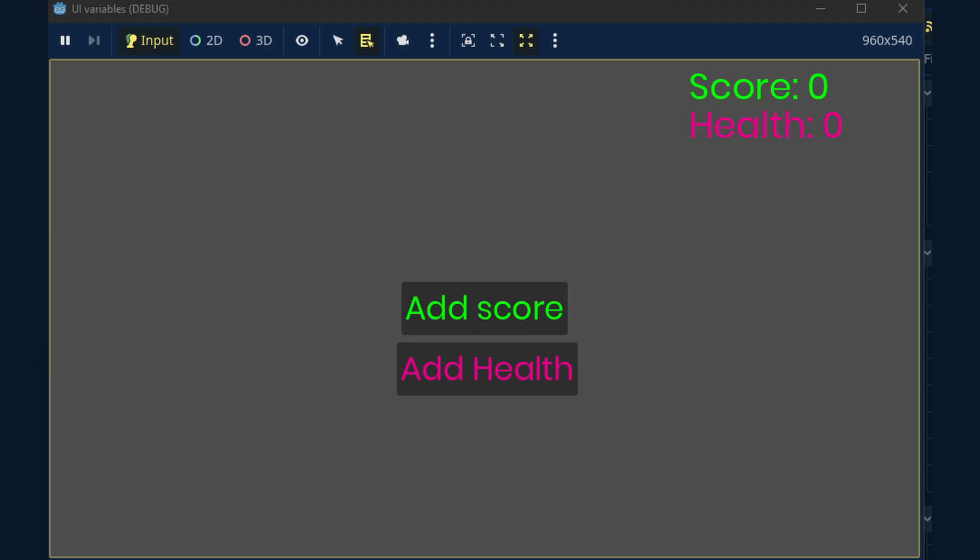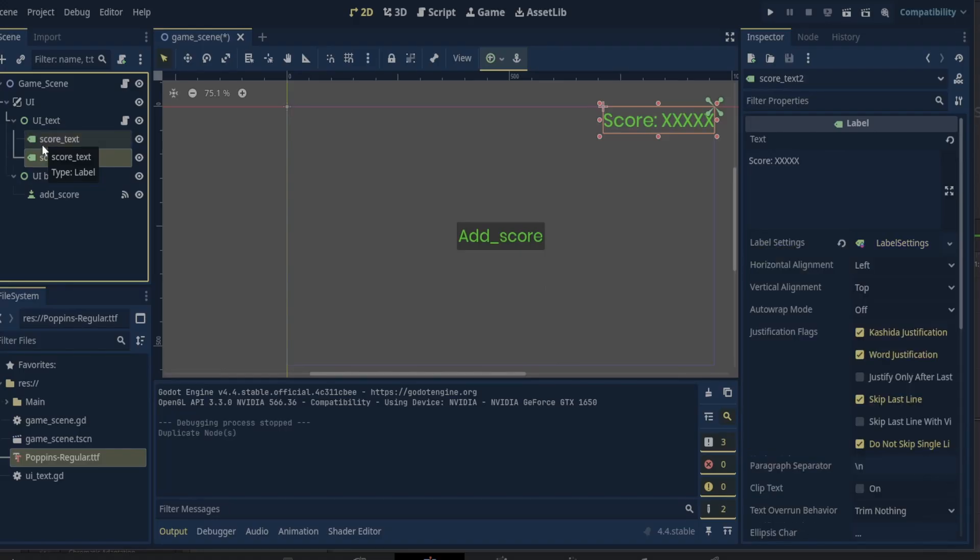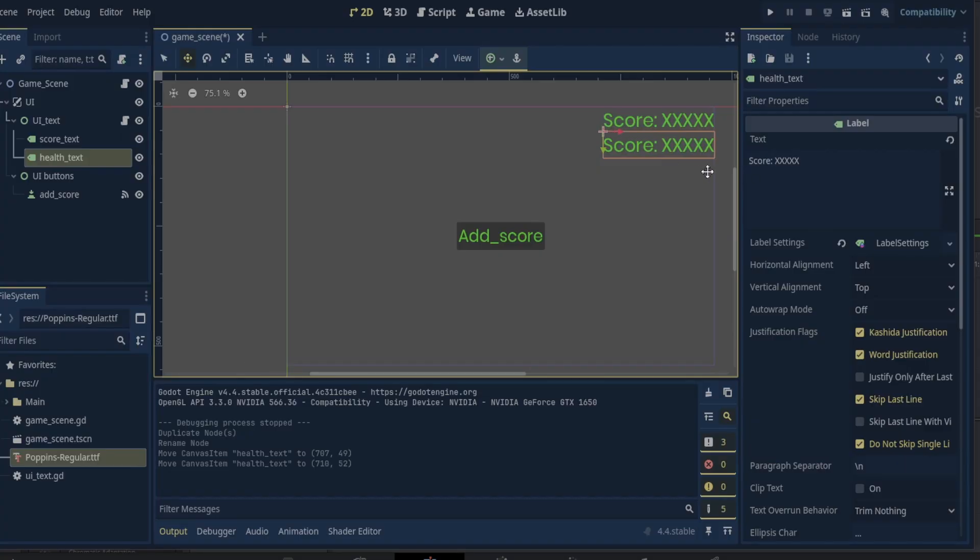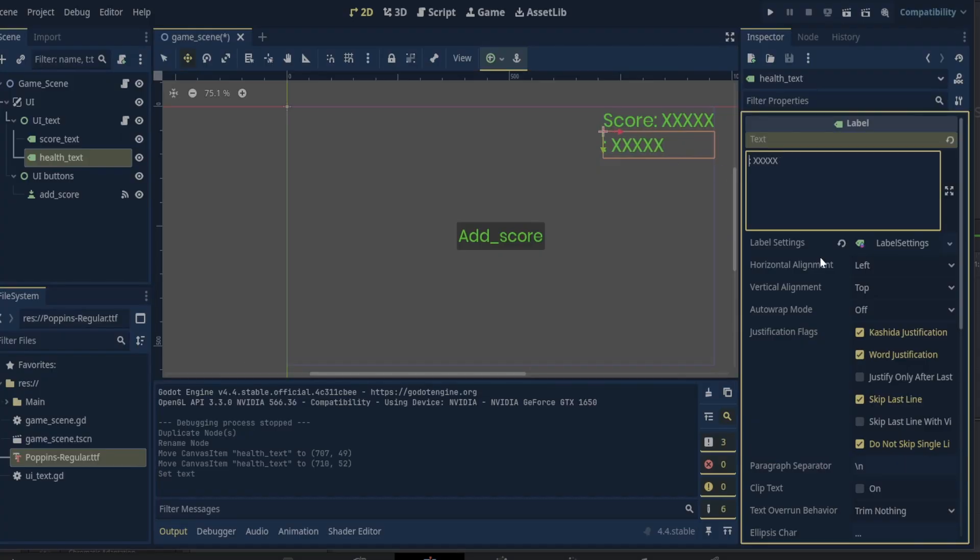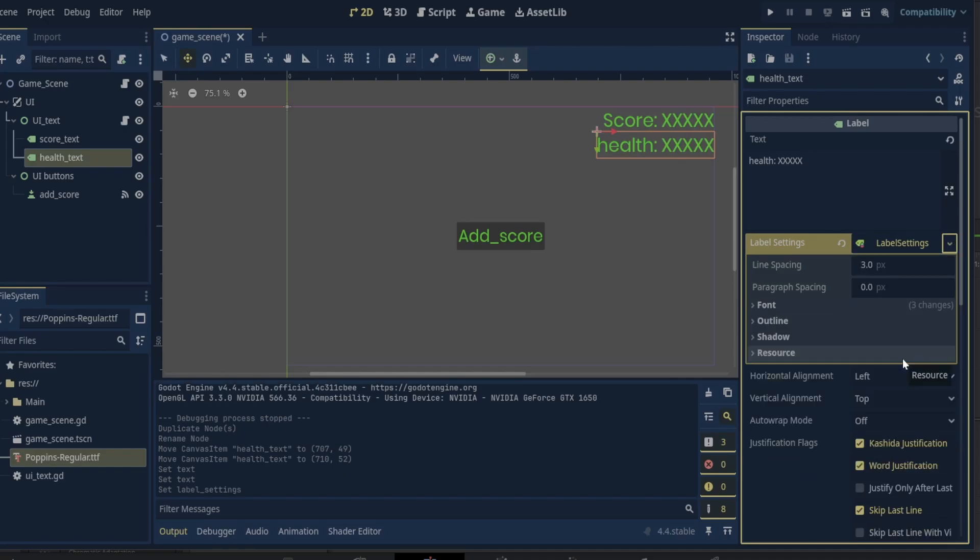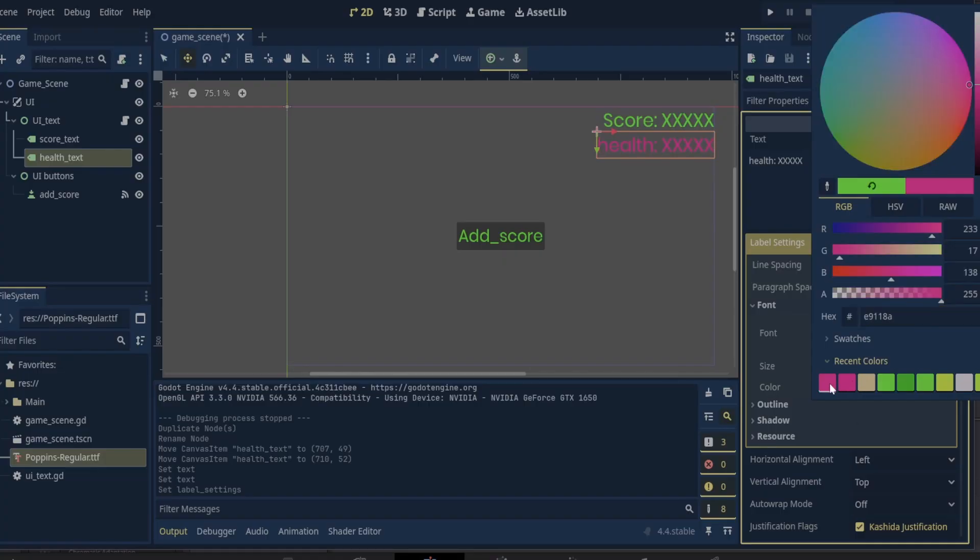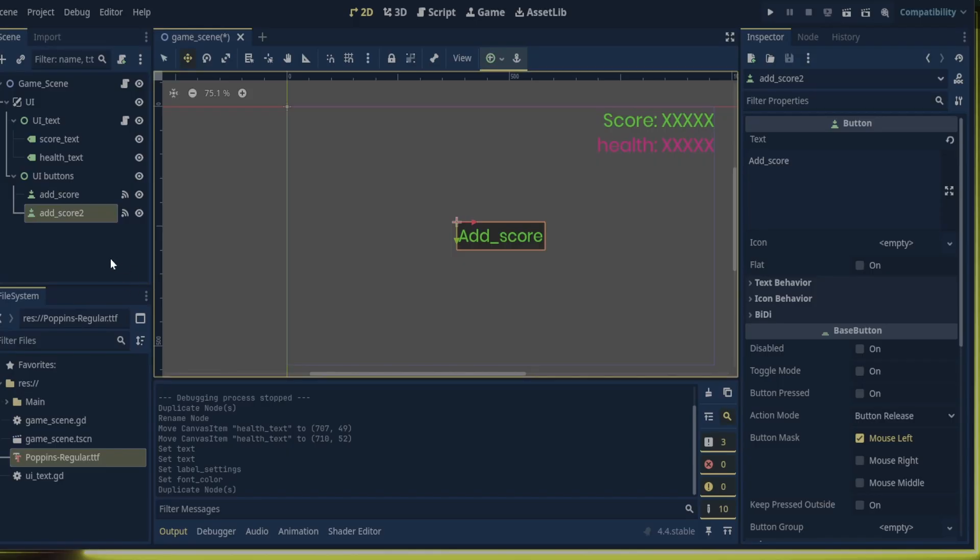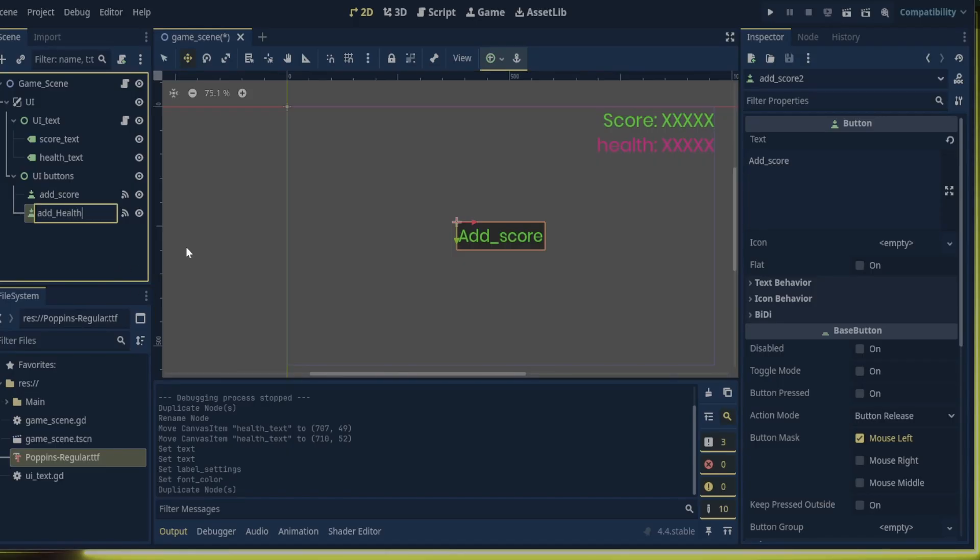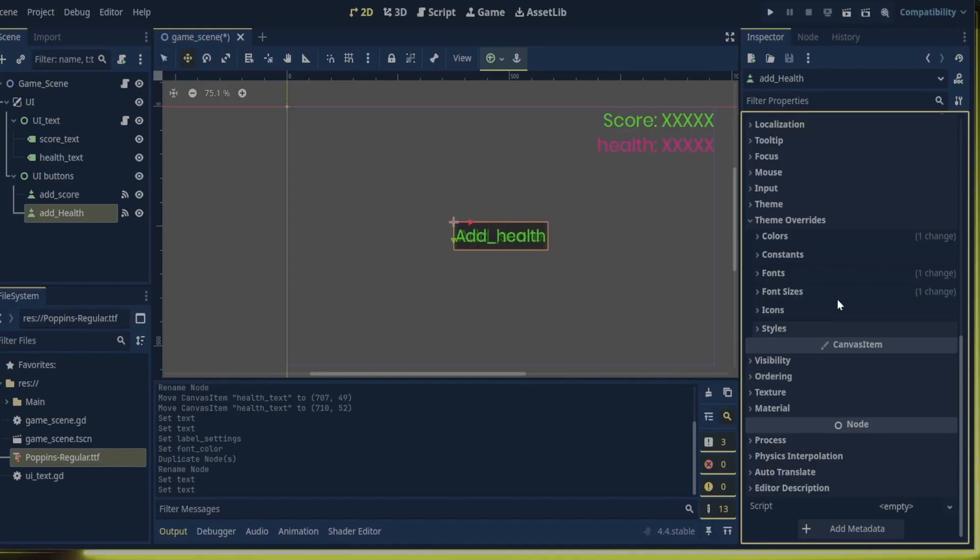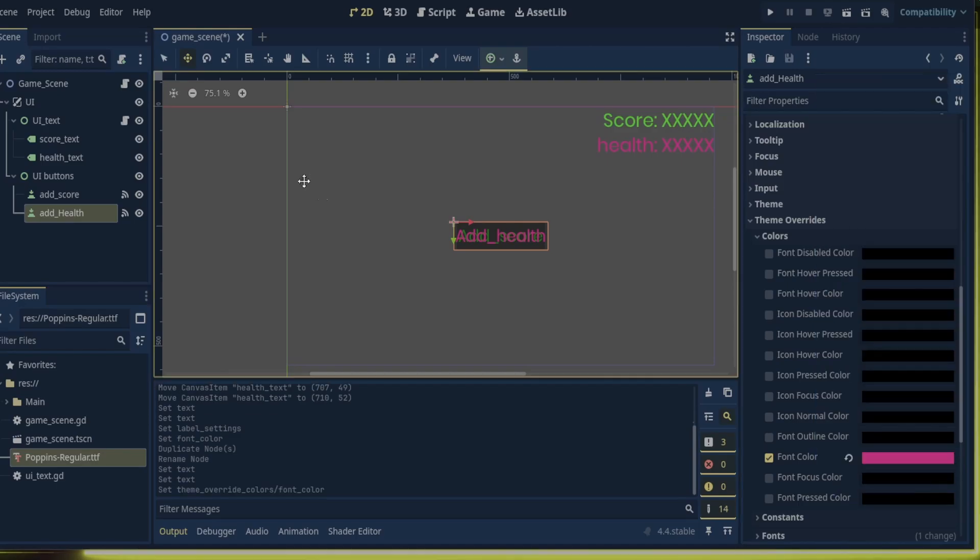Now for a quick recap and the best way to do this is by adding the add health button and the health text UI. To speed things up I will just duplicate the score text, rename it to health text, adjust its position, change its text, make its label settings unique, and change the font color to red. For the button I will just duplicate the add score button, rename it to add health, change the button's text to add health, in the team overrides in the colors section change the color to red, and adjust the button's position.